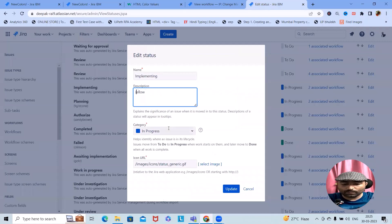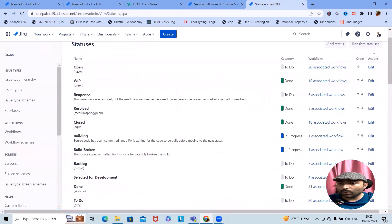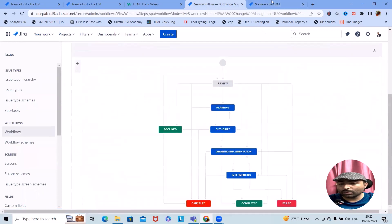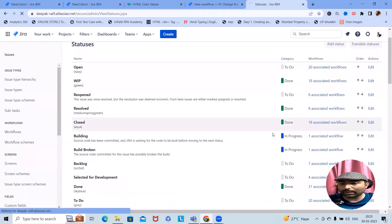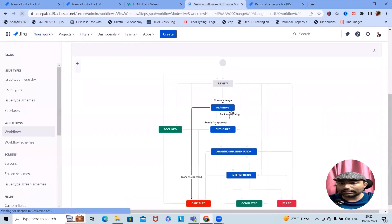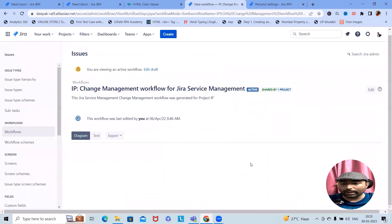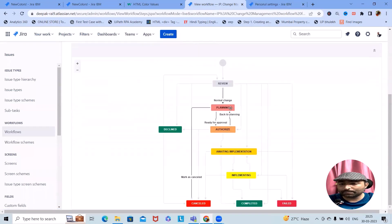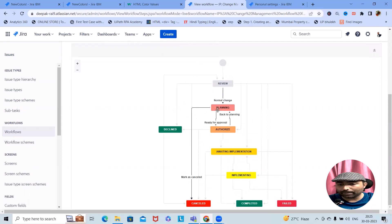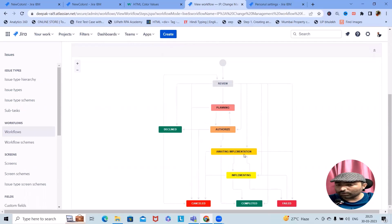I'll paste Yellow as the color for Implementing. Now we are done. To apply these changes, navigate to Personal Settings and refresh the page — otherwise the changes will not take effect. Once clicked, it will take a few seconds to update the values. After refreshing the workflow, we can see the color codes applied — Planning, Authorized, Awaiting Implementations, and Implementing are all updated. The workflow looks very interactive in the workflow design pattern.